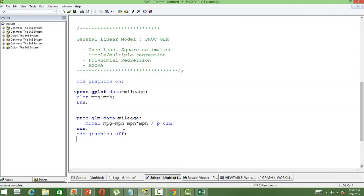Speed is the independent variable. We have taken two independent variables: one is speed and the second one is the quadratic component. We have just multiplied speed twice, so it's speed square or MPH square.